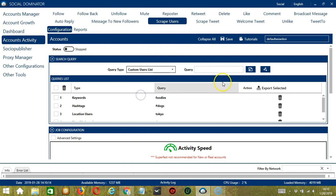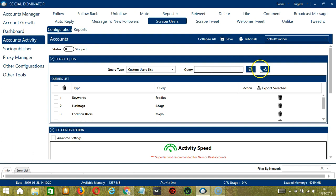Next is Custom Users List. We need a specific username. So let's say Elon Musk. Click Add. So this will target Elon Musk.